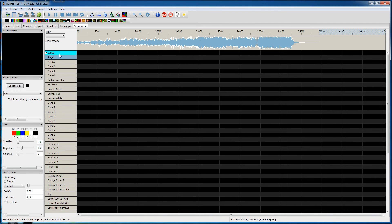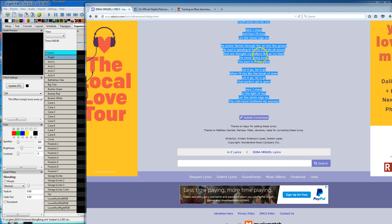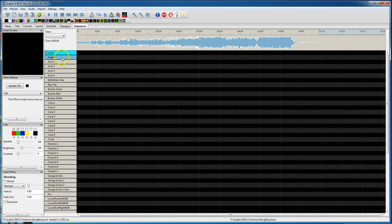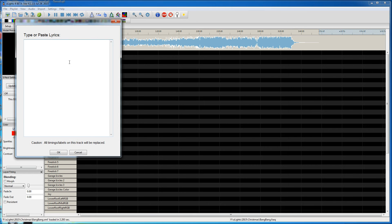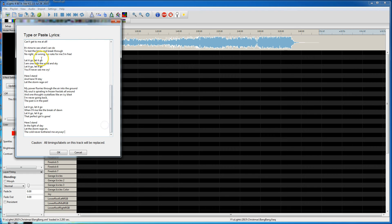One thing you can do is go out to search and find the lyrics and copy them right off the internet. Come in here, right-click on that row, say Import Lyrics, and then paste them. Paste those lyrics right in here, or you could type them in if you really wanted.